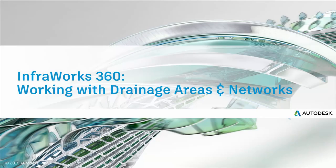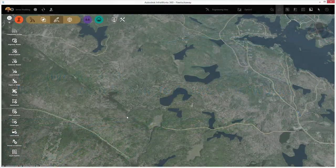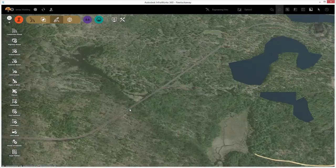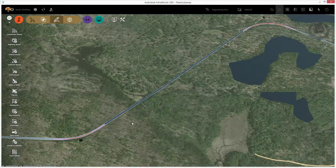Hi, thanks for joining us. In this video, we're going to look at the basics of the drainage tools available to us in InfraWorks 360.